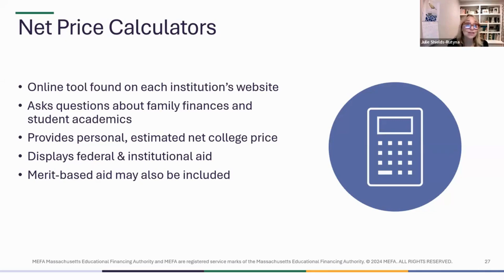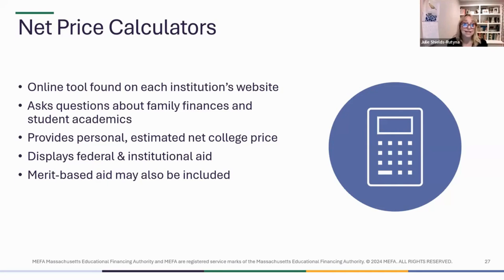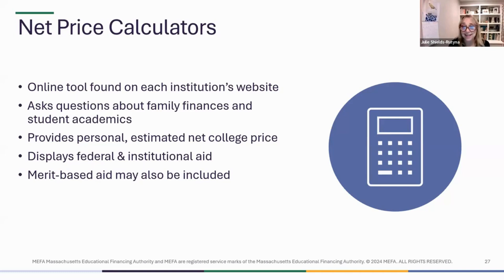The net price calculator asks financial questions but may also ask academic questions like your student's GPA and SAT score, so some merit aid might be included as well. I advise not to use these calculators as set in stone — I wouldn't say don't apply to a college just because the calculator showed no financial aid. But if it looks like you won't get much aid at a college, consider adding a few other colleges to your list to ensure you have many options and choices in the spring.